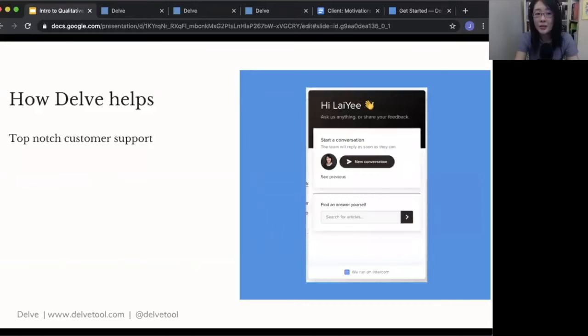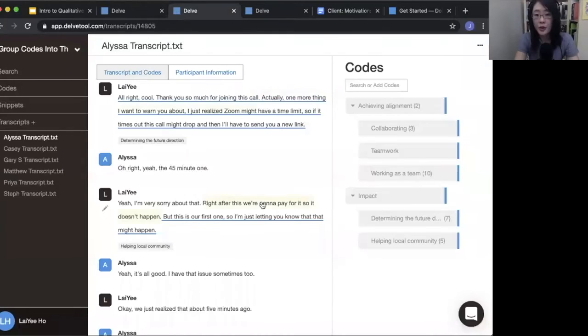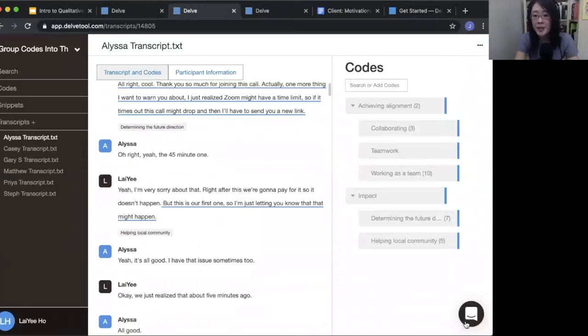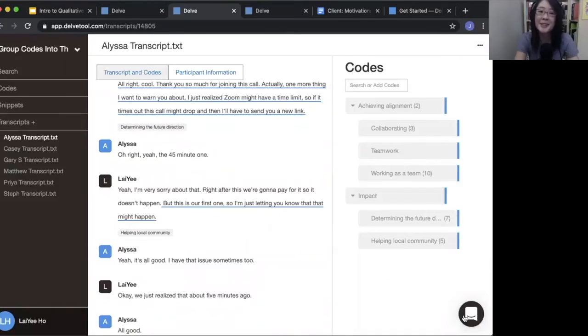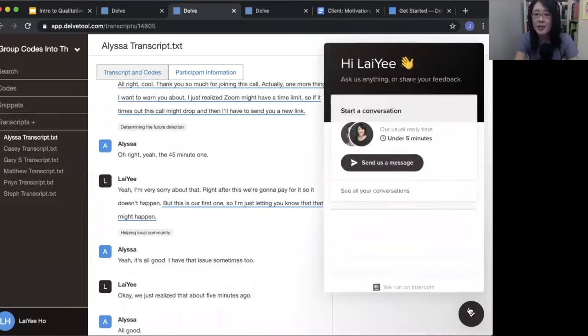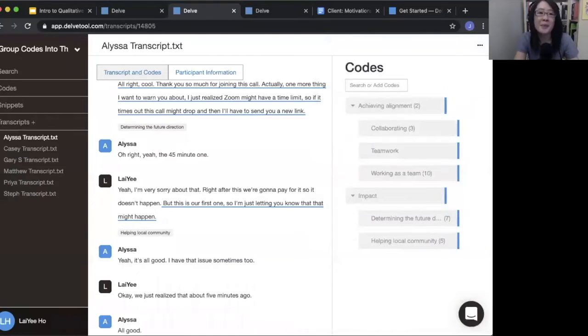And then within Delve, we also offer top-notch customer support. So if you're doing your coding and you've got a question about something, you can reach out. We've got a chat box right here within the software. You can click on that. You can reach out to us. We'll respond and help you out.